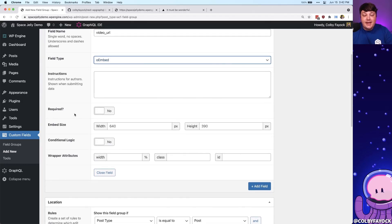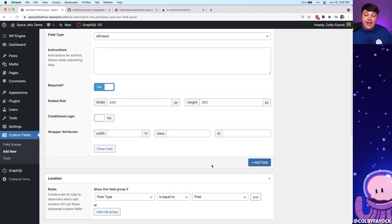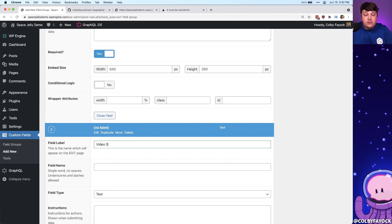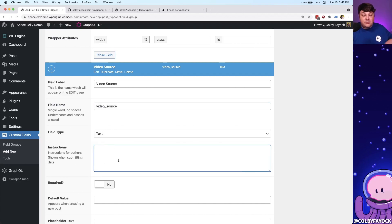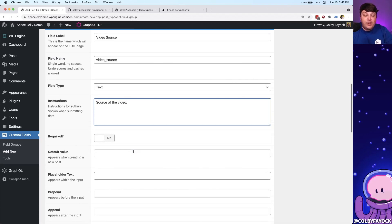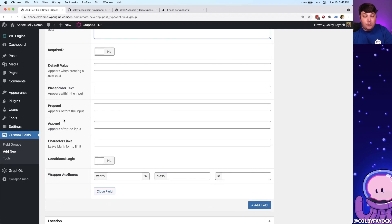If we scroll down, we can see we probably want to make sure it's required. We don't necessarily need to worry about the embed size right now because we're probably going to make it responsive later. But we want to add one more field — Video Source. For this one, similarly, it'll populate the field name, but we're going to leave this as Text. If we're pasting in a YouTube video, we'd call this YouTube; if it's Vimeo, Vimeo — it's going to be the title or source we're getting the video from. We can even put something like source of the video in the instructions, which is descriptive. We can make it required if we want, but this one probably doesn't need to be.